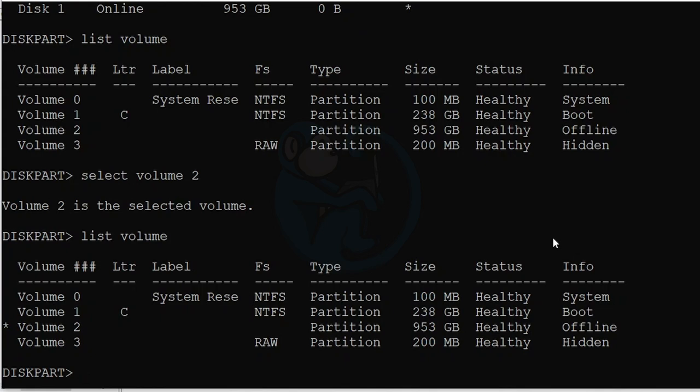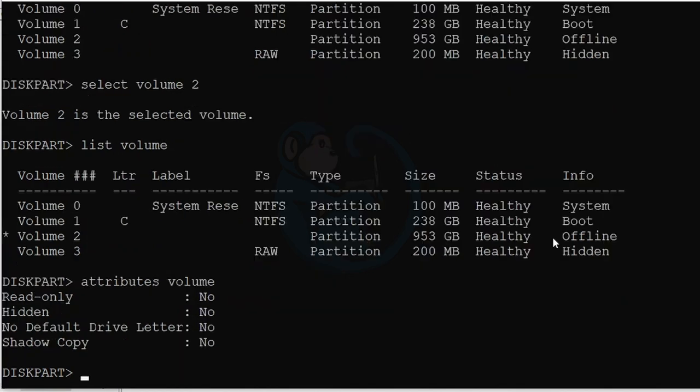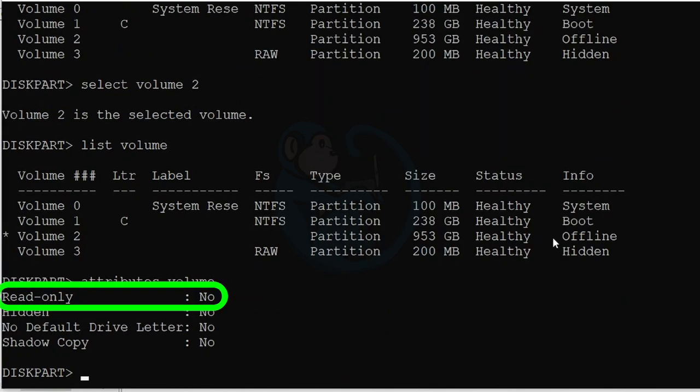Let's take a look at the attributes for this volume. So let's type attributes volume. And the attribute of interest to us is the read-only attribute, which is set to no.